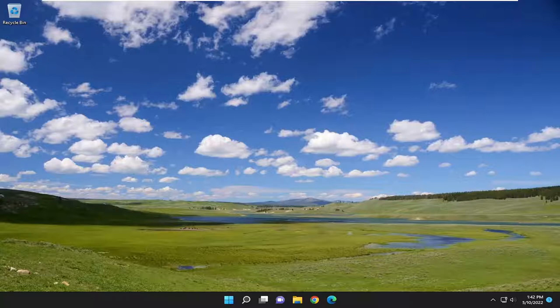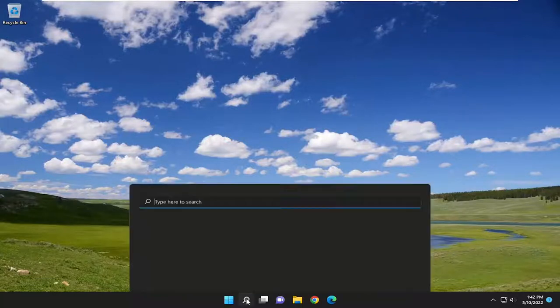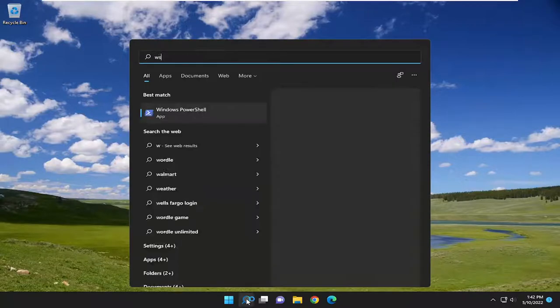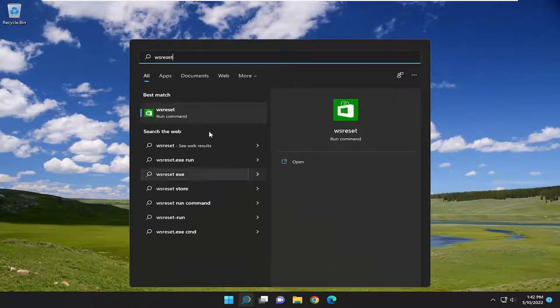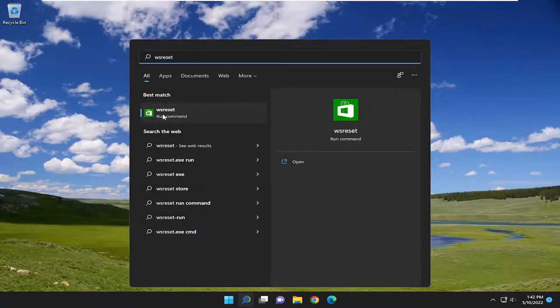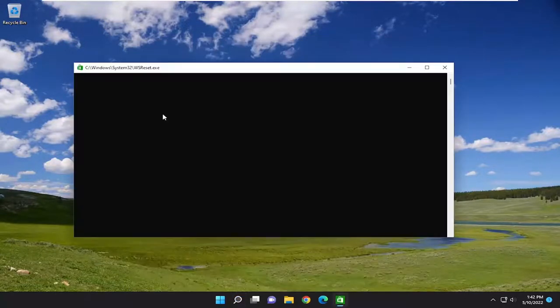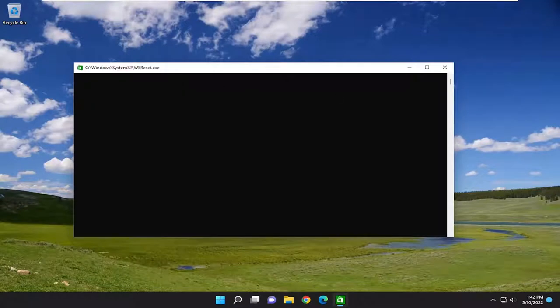So this will hopefully be a pretty straightforward process guys and without further ado, let's go ahead and jump right into it. All you have to do is open up the search menu, type in WSReset. Best match should come back with WSReset. Go ahead and open that up and give it a moment here.